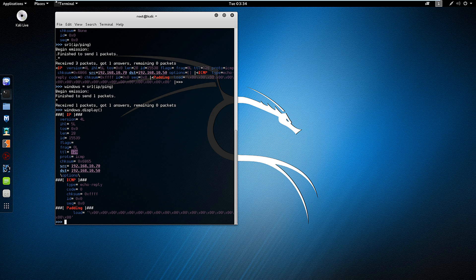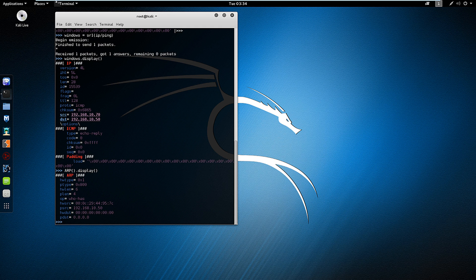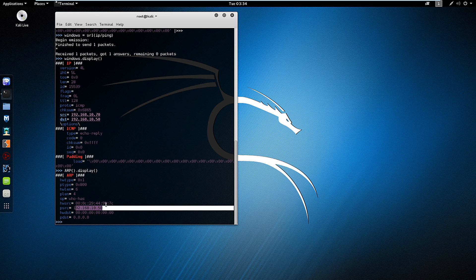We're going to start with ARP. We want to view it, so arp.display. And that's going to show my address and my source IP.